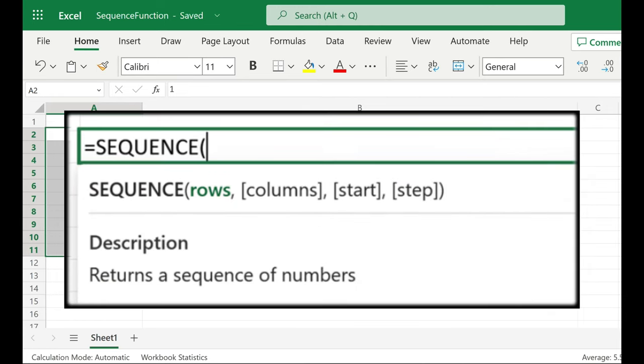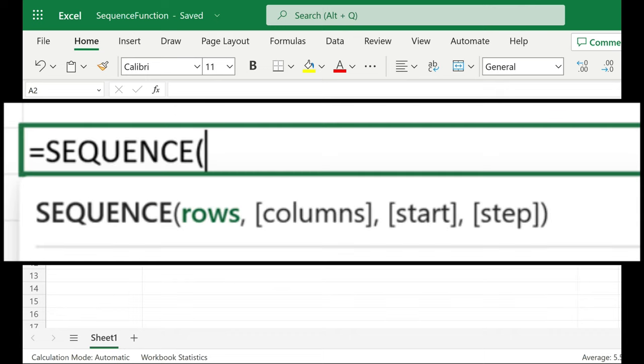The SEQUENCE function in Excel is used to generate an array of sequential numbers. We are going to create a numbered list just using the first argument.